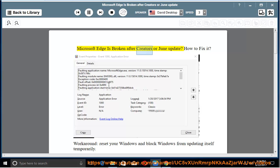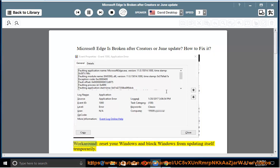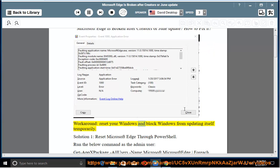Microsoft Edge is broken after Creators or June update. How to fix it? Workaround: reset your Windows and block Windows from updating itself temporarily.